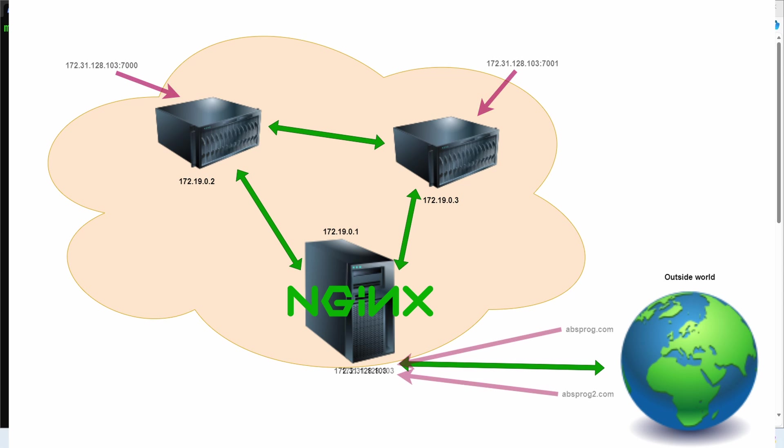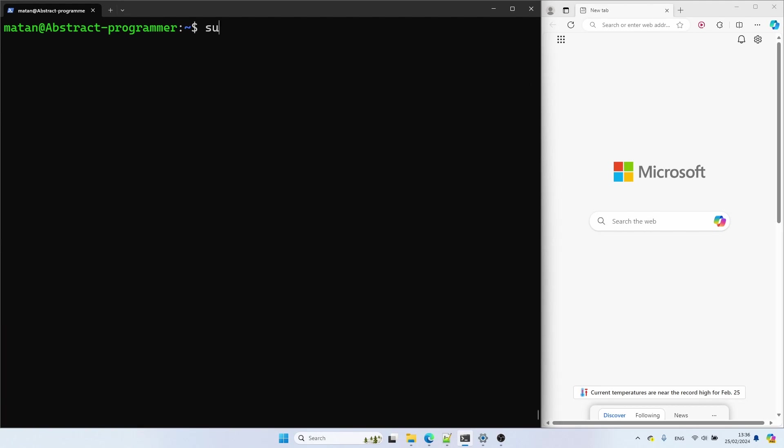I already have two domains pointing to my Nginx machine, and this is something you can do where you manage your domains by adding an A record. We're starting by installing Nginx.